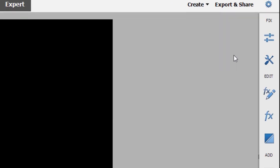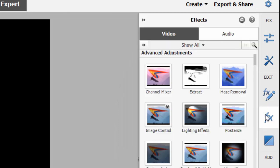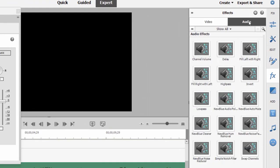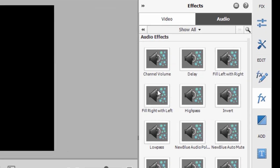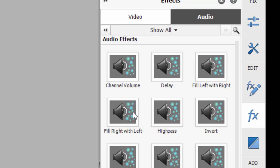We can go over here to the toolbar on the right and select the effects button and go over to audio effects. Here in audio effects we've got an effect called fill right with left. So in other words, we have audio on our left channel. Applying this will take the audio from the left channel and put it on the right channel too, and we'll have something that sounds a little more like stereo. Not true stereo, but at least we'll have audio coming out of both sides.